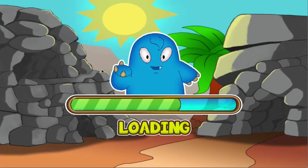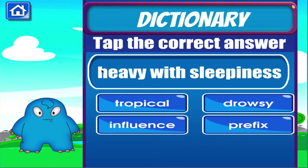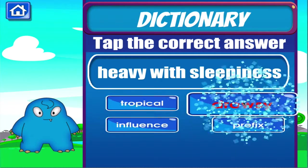Dictionary. Tap the correct answer. Brilliant!